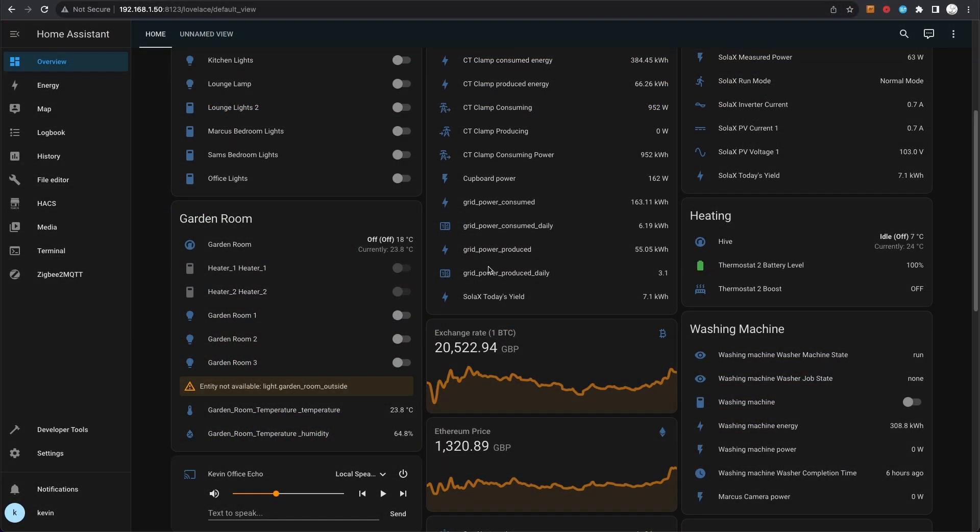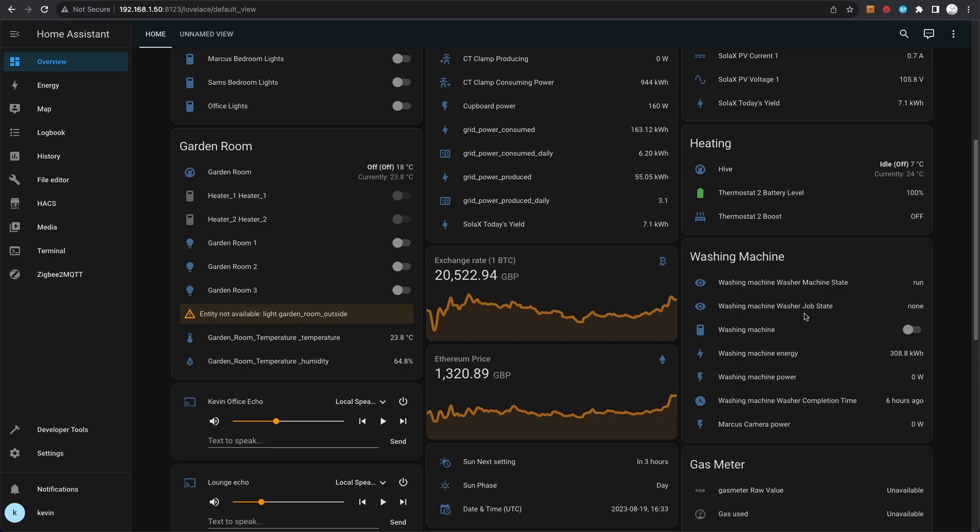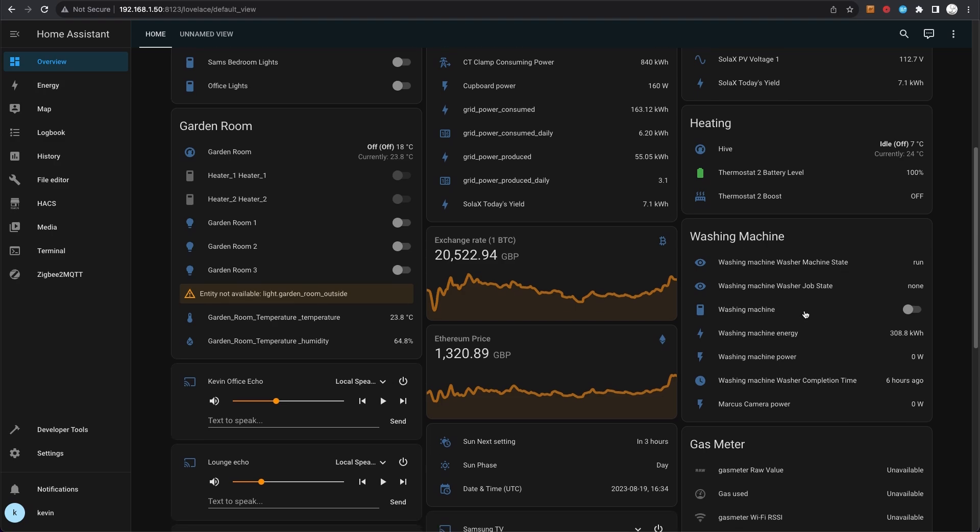I'm also monitoring Bitcoin and Ethereum prices there. Up here I've got a Hive heating setup which is for my main house that controls the gas combi boiler. I can control it from the Home Assistant app or from here - turn it on at a certain time, temperature control, and so on. I've also got a smart Samsung washing machine, so I can control the cycle of washing on there.